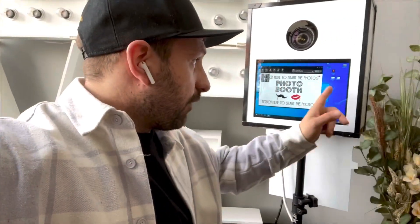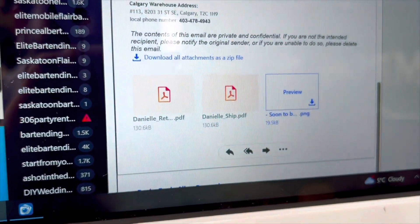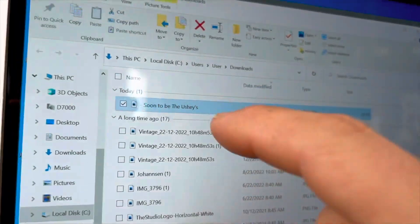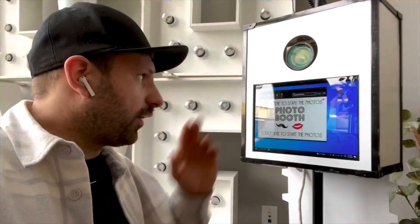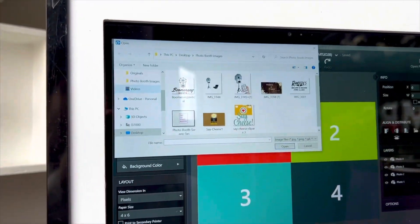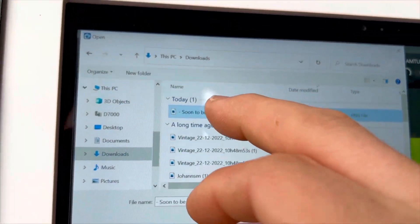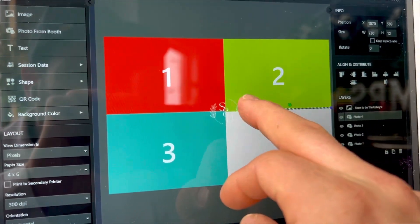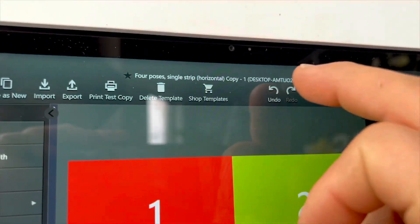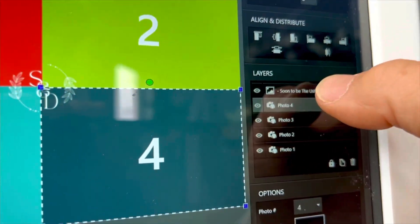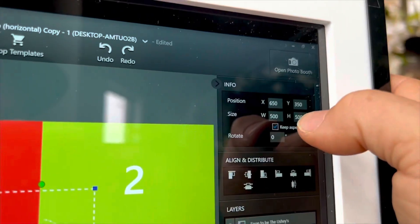We'll click on Microsoft Edge, go into our email, and download the logo. That's the nice logo the client created. Let's open the file and drag it onto the desktop. Then we click into the template and import an image. It's soon to be Ushies, so we'll double-click that and it's right there. You can move it, but sometimes it's hard to click and you accidentally move your photo around, so press undo. Then click on the actual photo and move it.